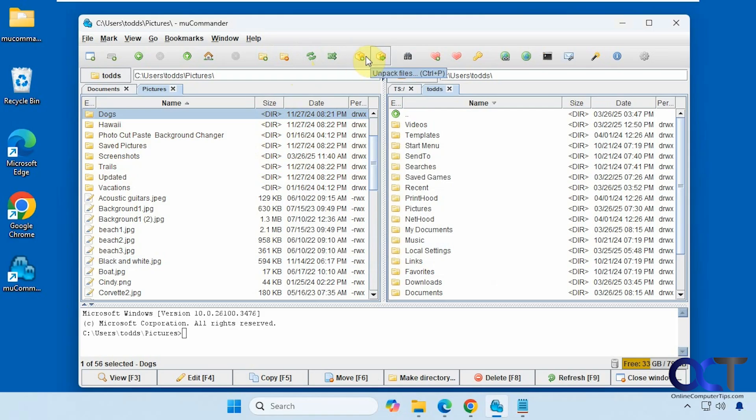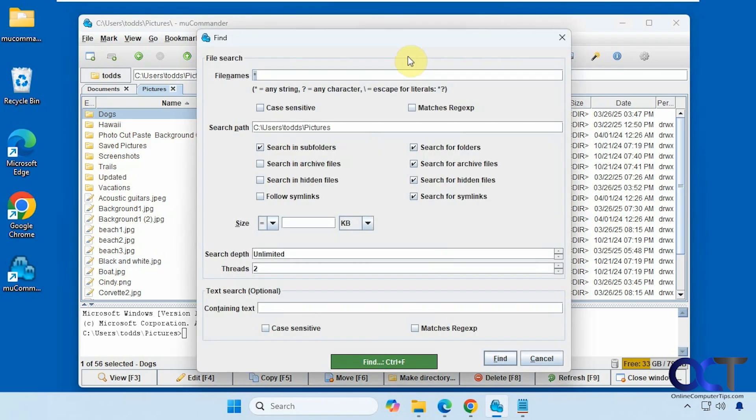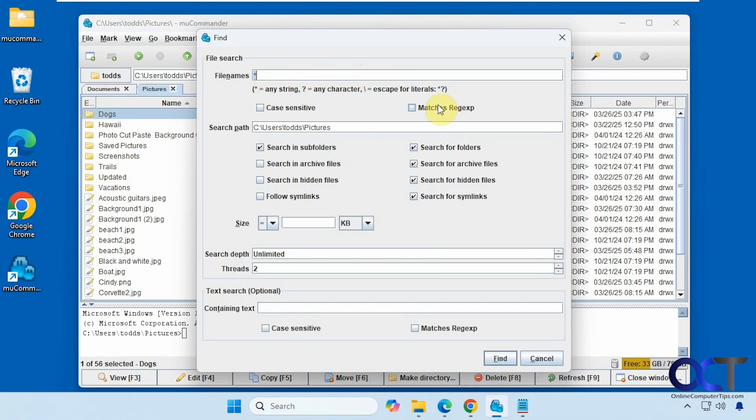You could zip files, unzip files. It has a nice search feature. You know, search by wild cards or put in your search string. Make it case sensitive where you want to search. You could search in subfolders and archives. Set a size limit for searching and a search depth and so on.